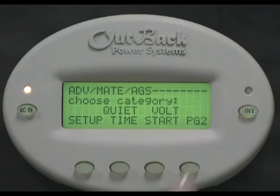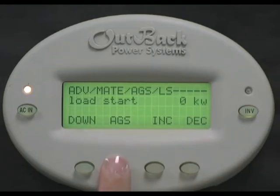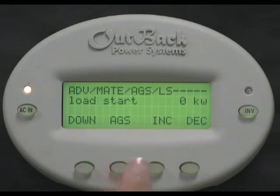Select page two for more settings. Select load start if you want the generator to turn on to help power a large load. Load start is how many kilowatts are being asked for from the inverter before it asks for assistance from the generator. For instance, let's say you have a VFX 3648 and your load size goes above 4kw. The inverter can handle this for about half an hour before it will become overloaded, so you'll definitely want to start the generator to help the inverter out.